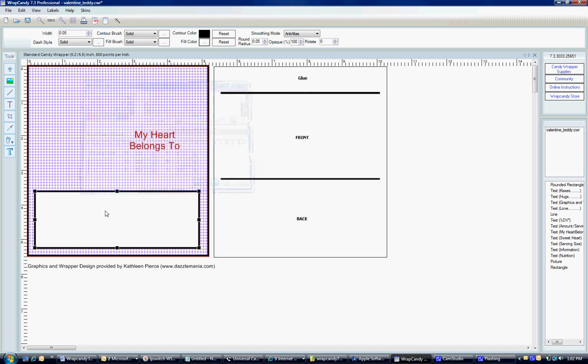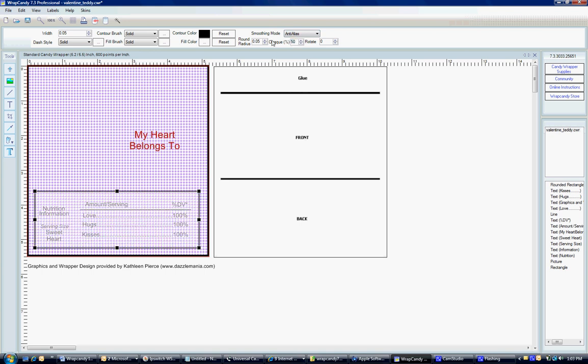We're going to change the fill color in this one to just white. You can see that it covers the text. Now I'm going to use the opaque to change this here at the top. I'm going to change it to 50%. It looks all right. Again, this is on the top. I want it to be underneath the text so the text will show up better.